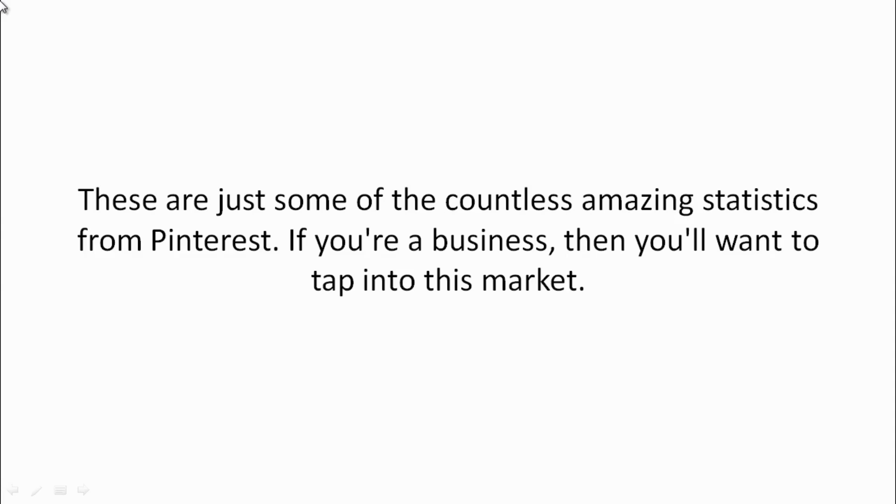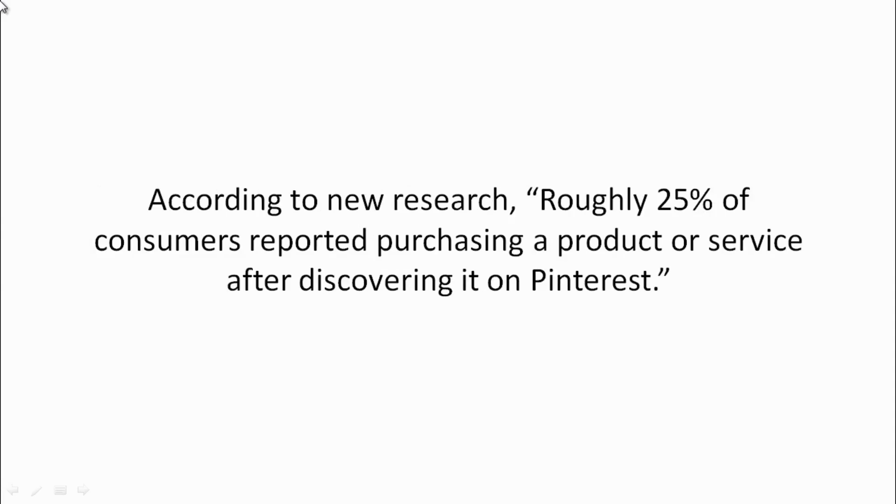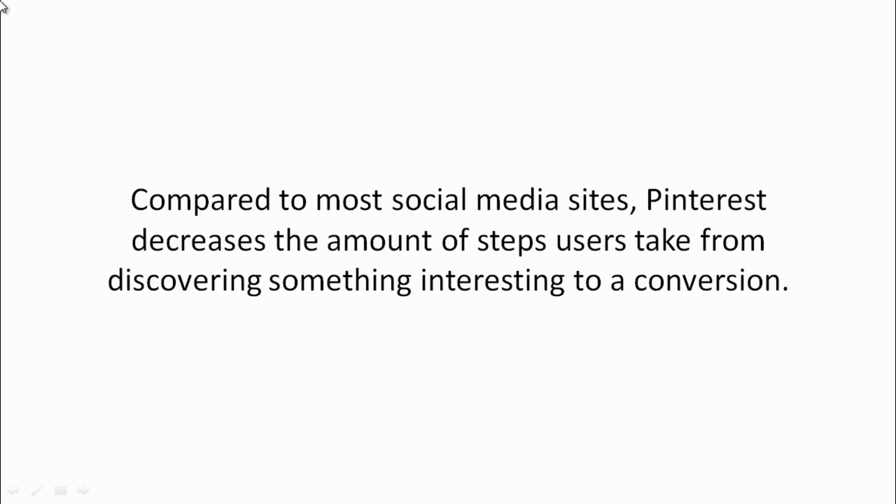According to new research, roughly 25% of consumers reported purchasing a product or service after discovering it on Pinterest. Compared to most social media sites, Pinterest decreases the amount of steps that users take from discovering something interesting to a conversion.